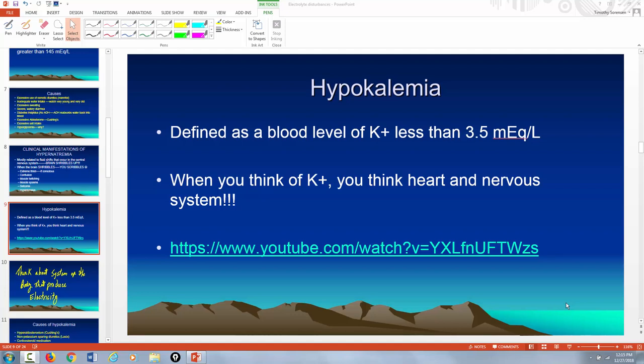Okay guys, Timmy coming at you. Today I'm going to go over the signs and symptoms and some of the pathophysiology associated with hypo and hyperkalemia.